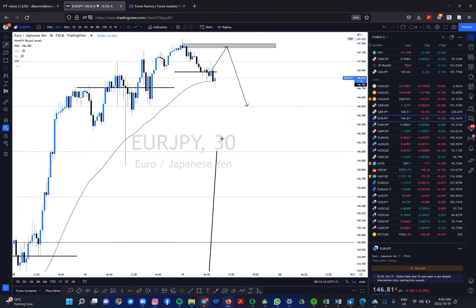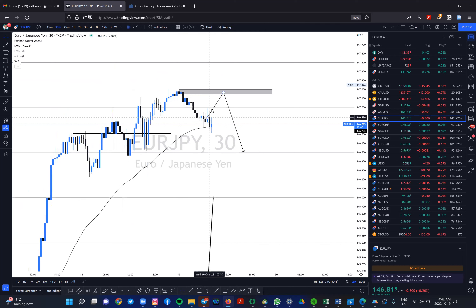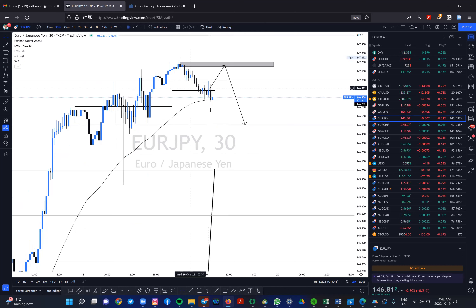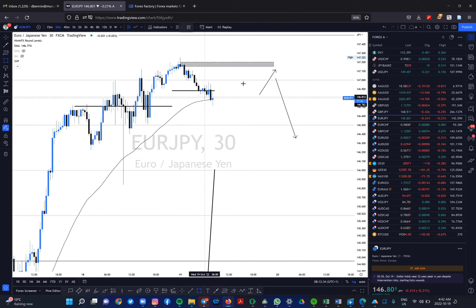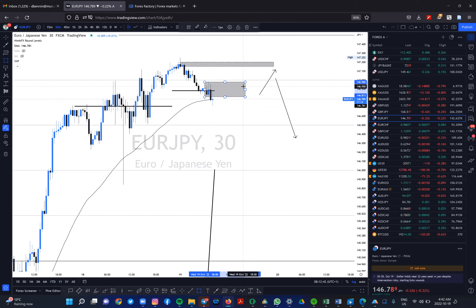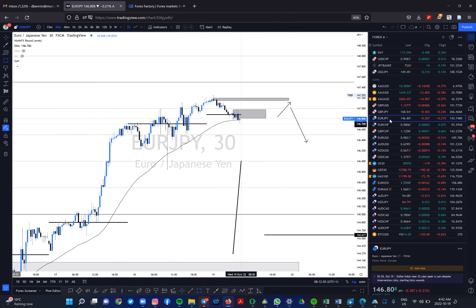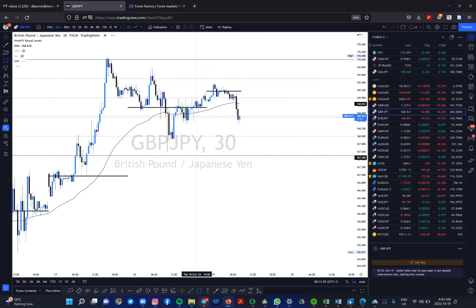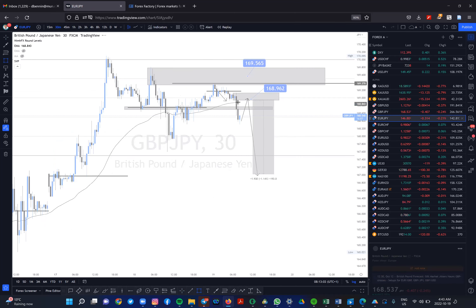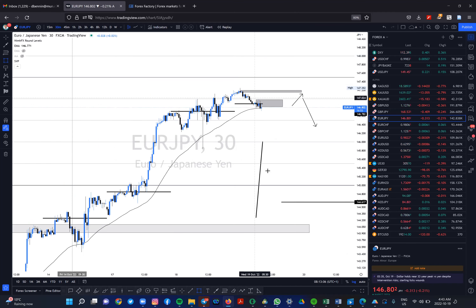On EUR/JPY I was looking at price grabbing liquidity from this level before dropping, but it didn't happen. Price broke through this POC, so currently this is a very good sell — though I wouldn't sell right now. Because of the anticipated pullback on GBP/JPY, I wouldn't want to sell EUR/JPY now either. But if GBP/JPY pushes up into its liquidity and EUR/JPY is still at this level, I might start looking to sell.